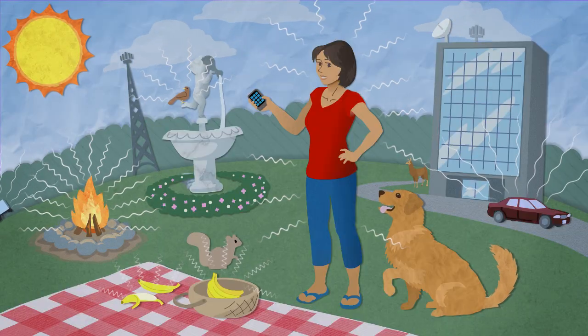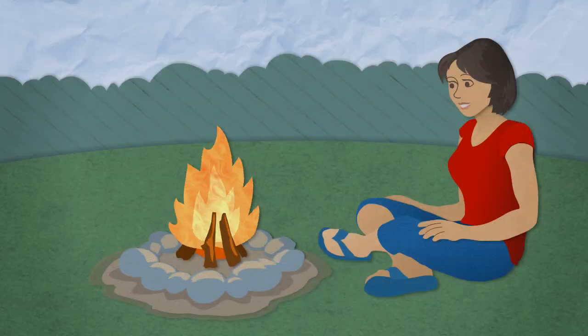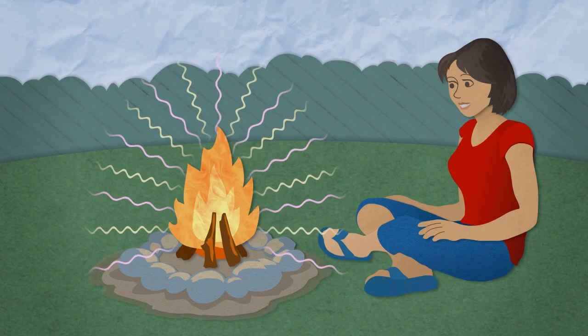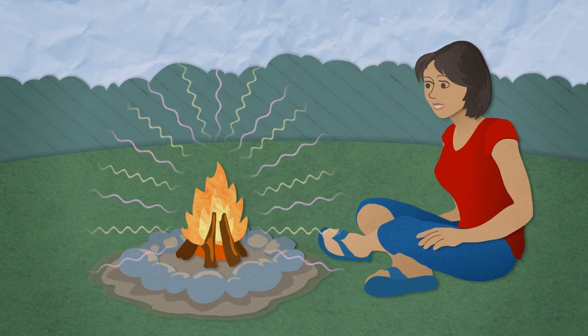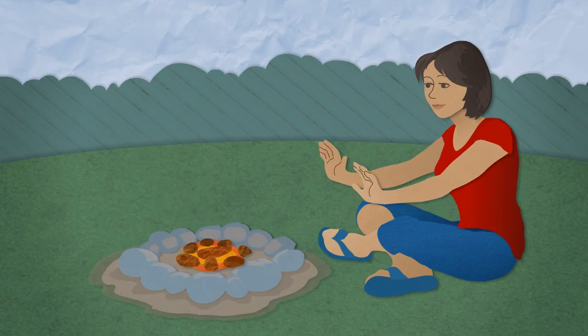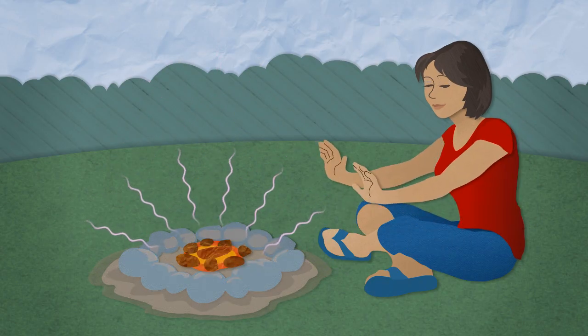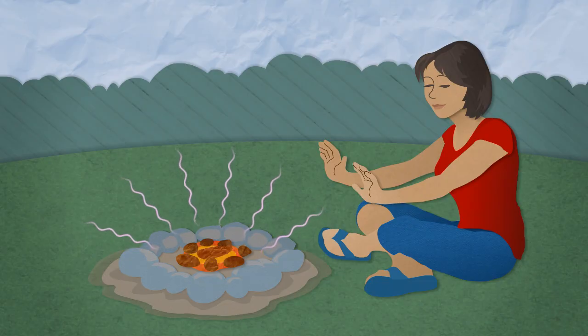It surrounds us. Our bodies evolved to detect visible light with our eyes. But they also evolved to detect another kind of radiation called infrared light. Our bodies feel infrared light as heat.